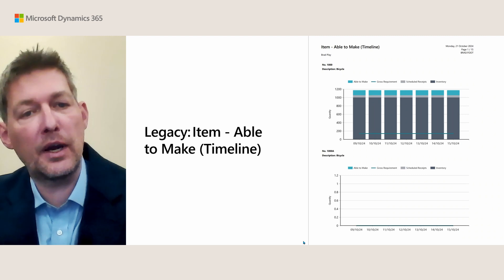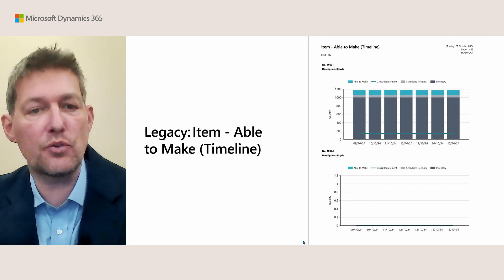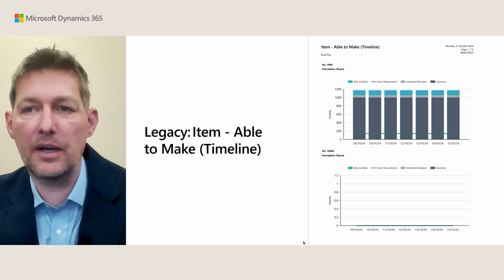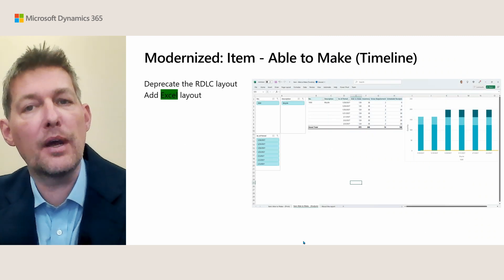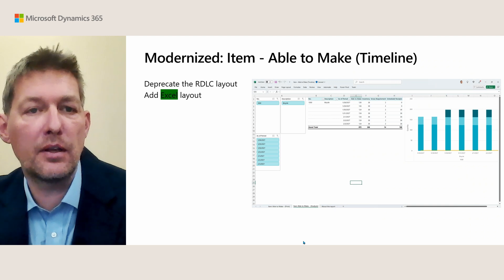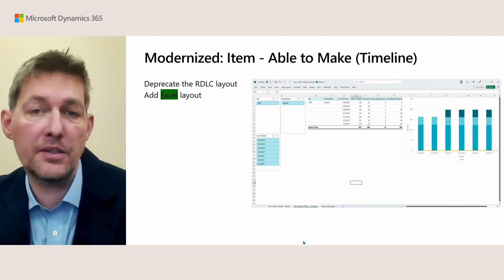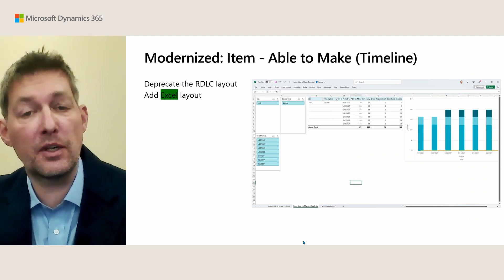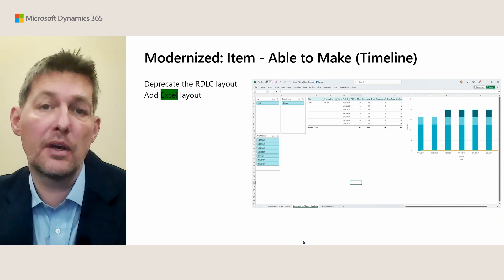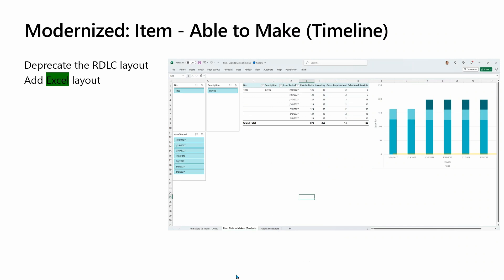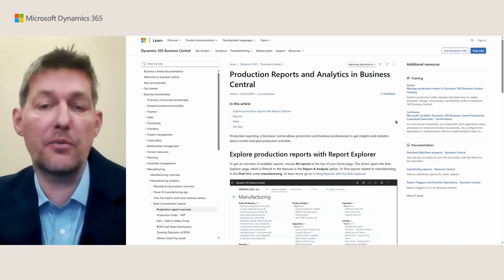One more: Item Able to Make Timeline. This is the old report, and here is another example of a report that just got a replacement with an Excel layout.